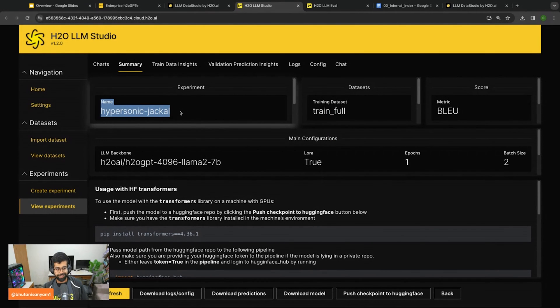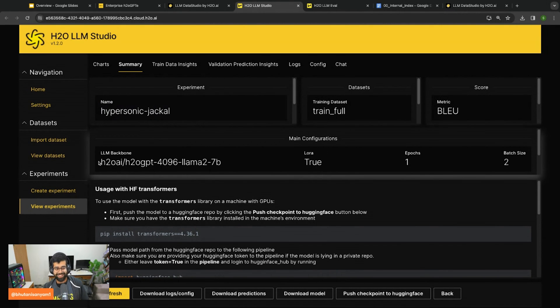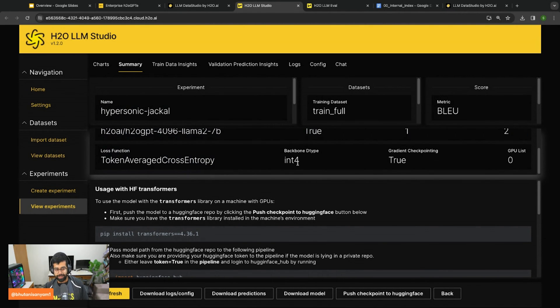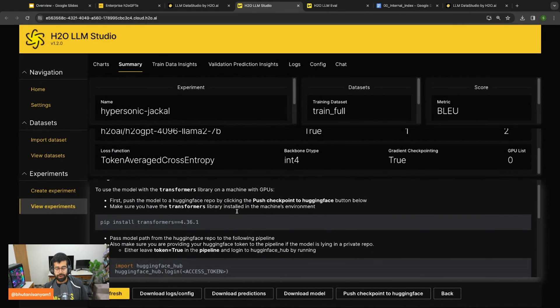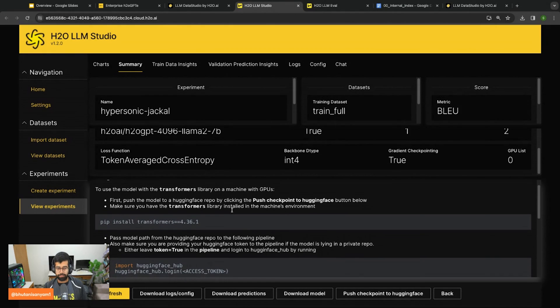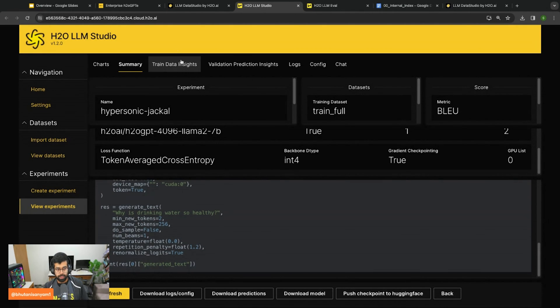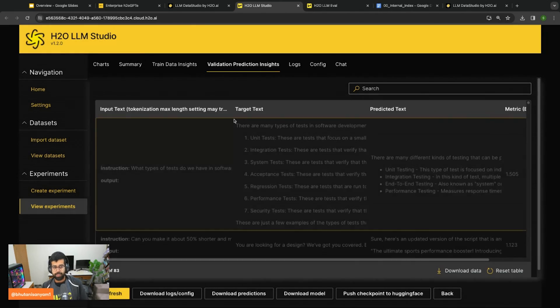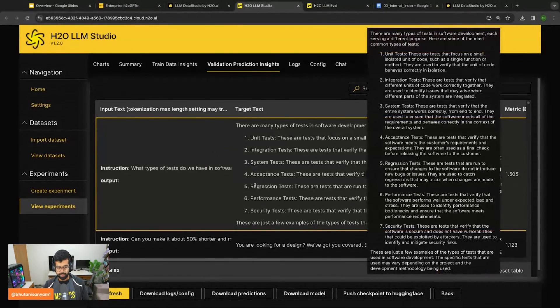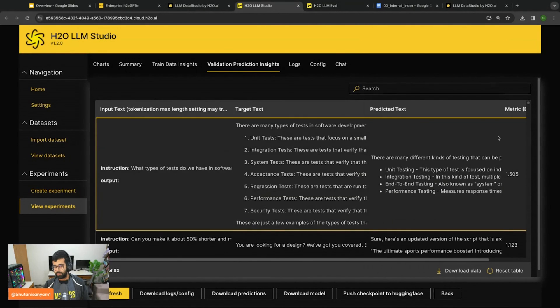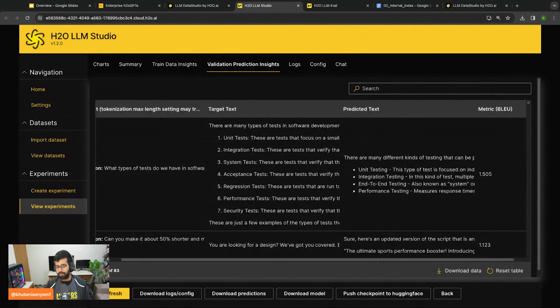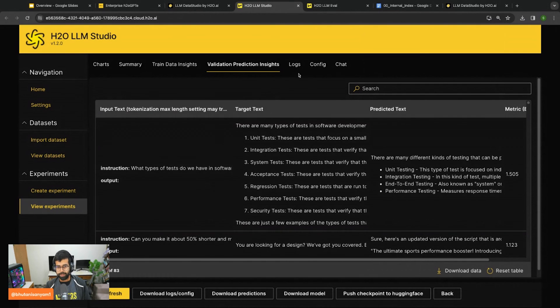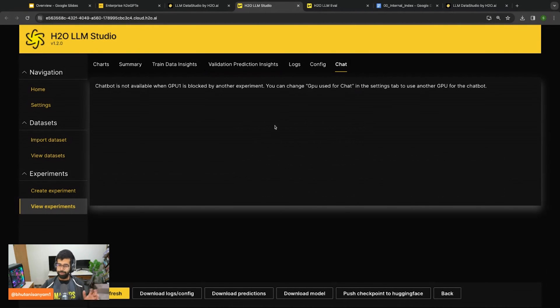You can also monitor this while the experiment happens. You can get a summary of the experiment right here. I can see its nice name, the backbone I had used, and the data type I had used. From here I can also see how I can then programmatically use this with the Hugging Face transformers if I want. I can also take a look at the validation insights which show me the metric, the answers, the BLEU score, the predicted text, and the target text.